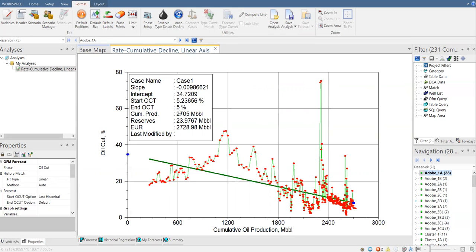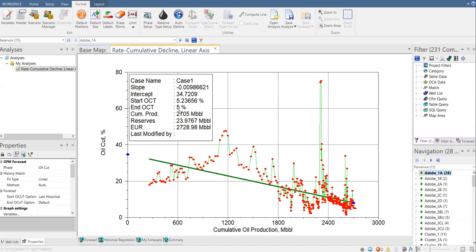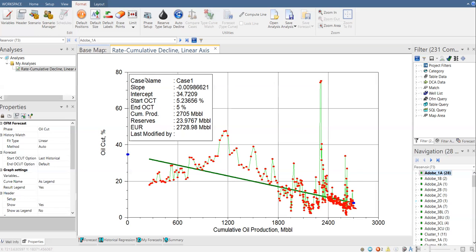So it means that if the production of the reservoir reaches oil cut of 5%, then I will stop the forecast or I will stop the production because I'm not going to produce more oil if it reaches the cutoff limit, the operational limit, which is oil cut of 5% or water cut of 95%. But of course, I expect that I can produce more oil even though the oil cut reaches 5% or less. That's why I'm going to modify, I'm going to change the end oil cut, but later. And then this is the cumulative production, reserve, expected or estimate ultimate recovery, and last modified by.